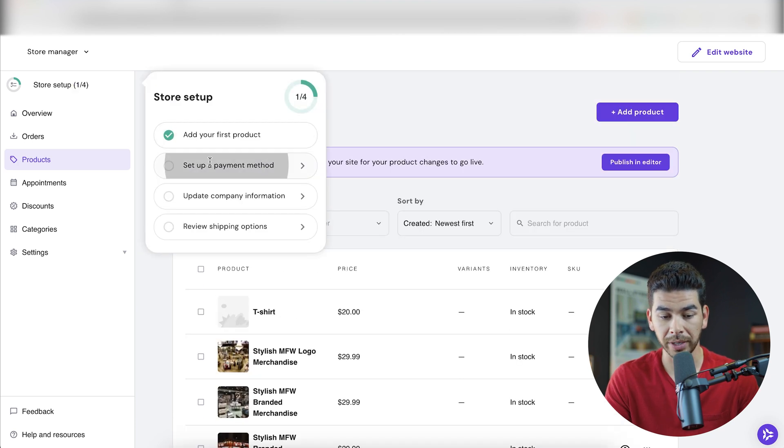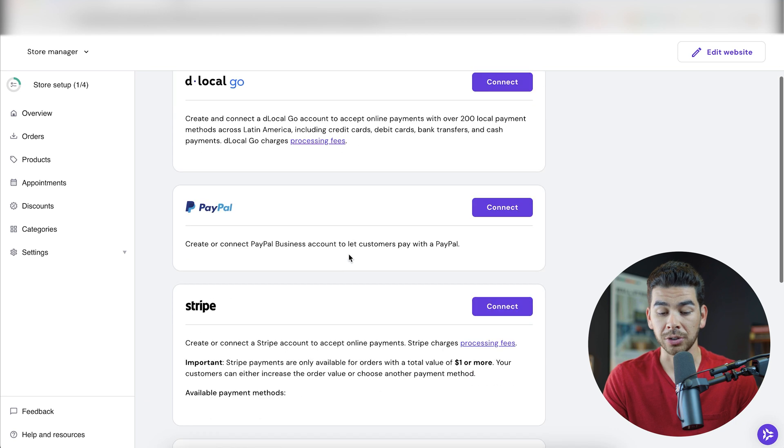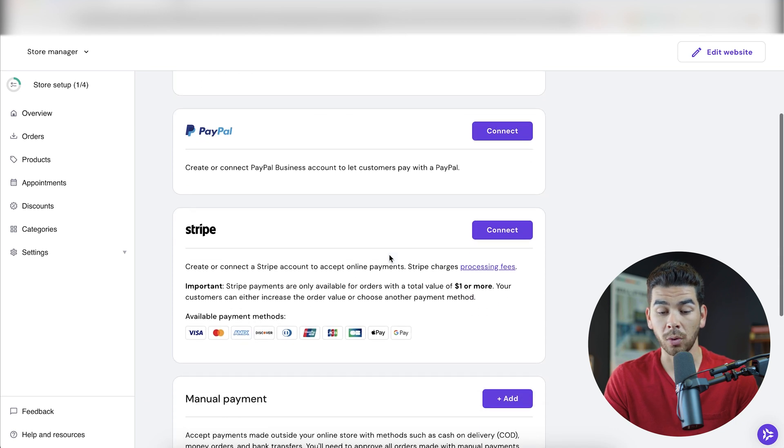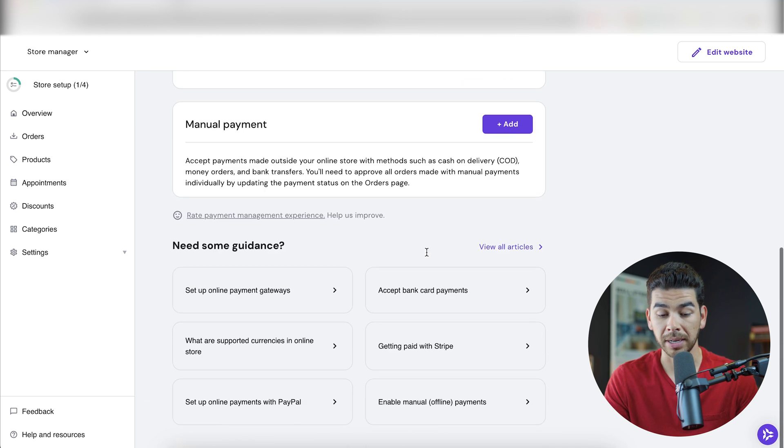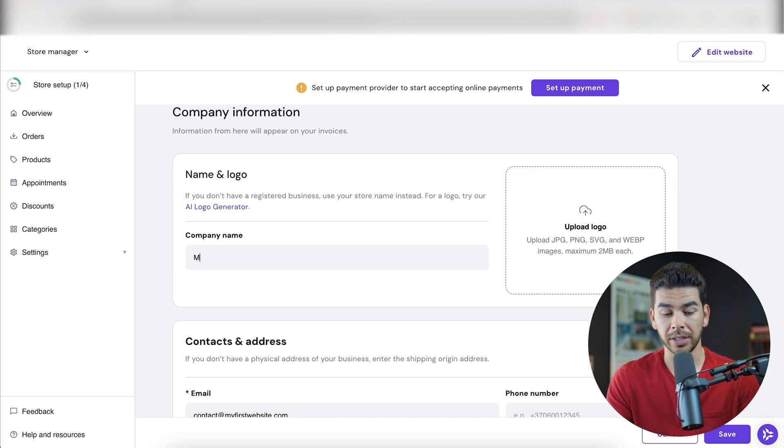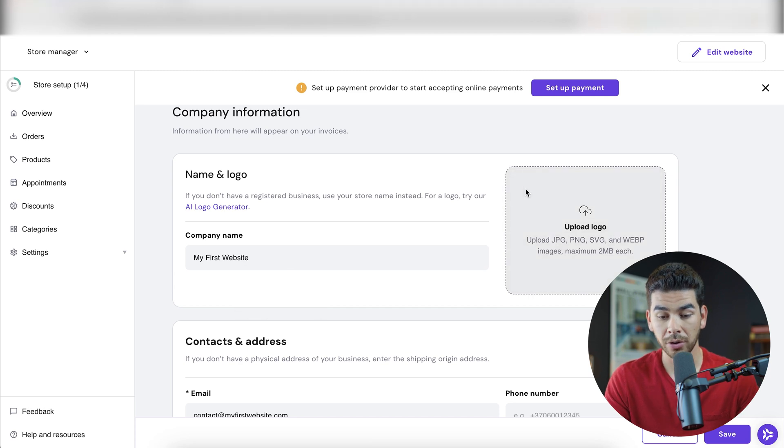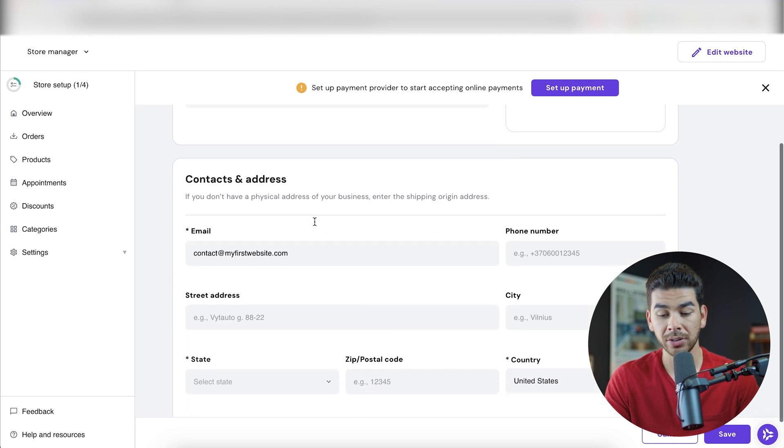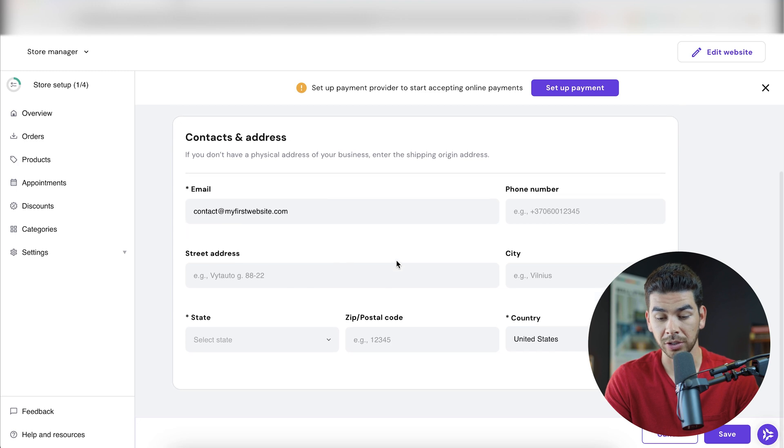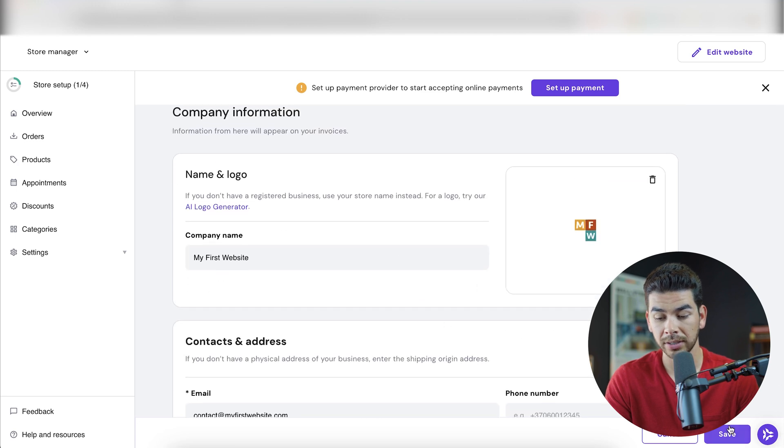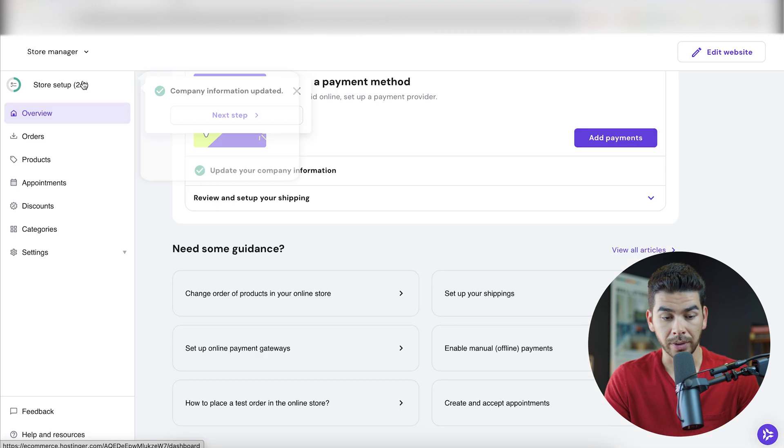Let's go back to the store setup and we can set up a payment method here. Here you can connect your Stripe, which is probably what we recommend or PayPal, or you can do manual payment as well. Updating company information, let's go ahead and change the company name and then you can upload your logo here. You can change the contacts and address here. We already have our email. We can just go ahead and enter our address. And then once you're ready, you can click save to that.